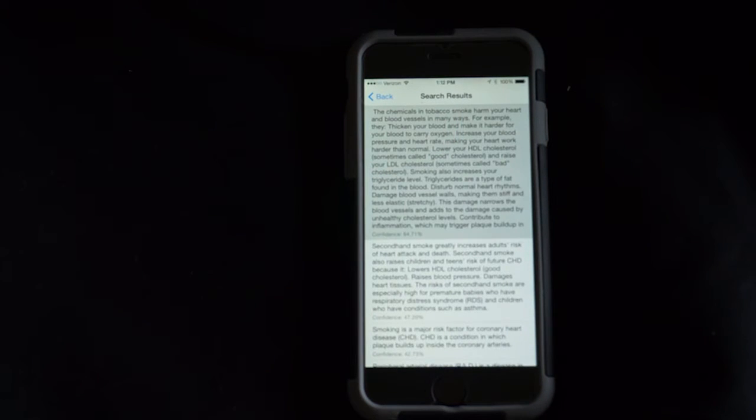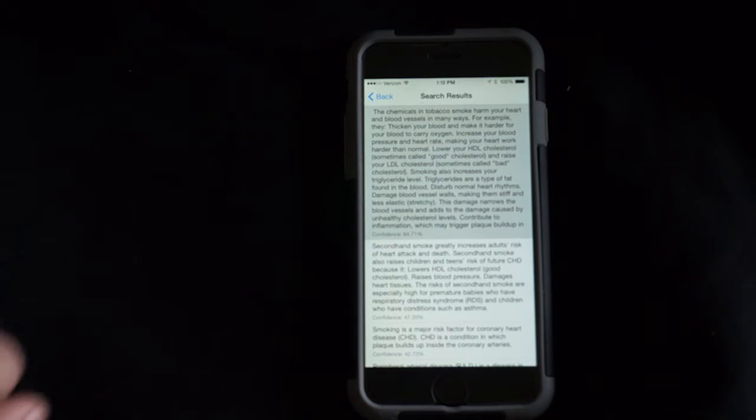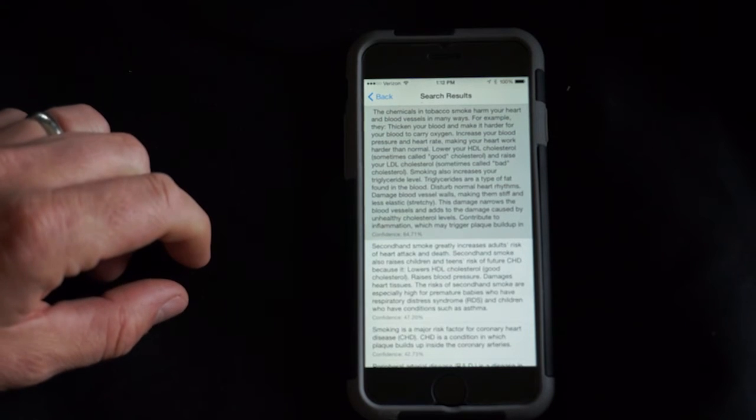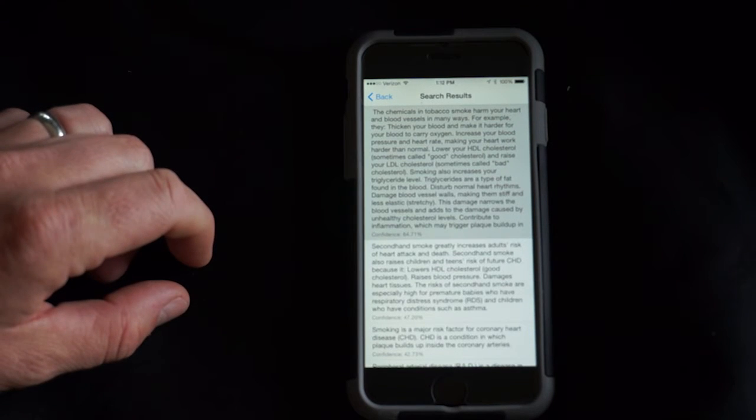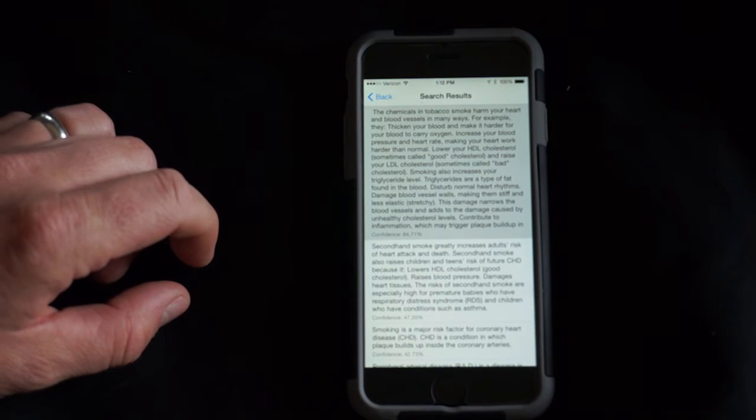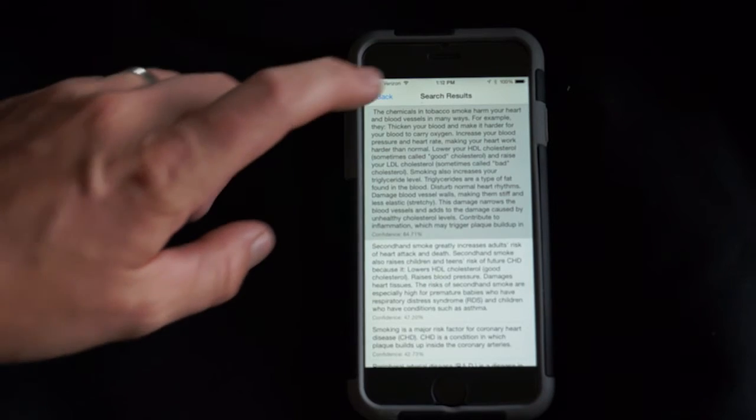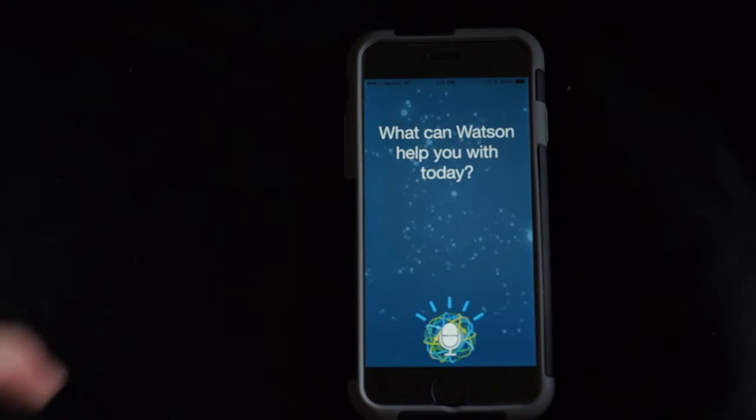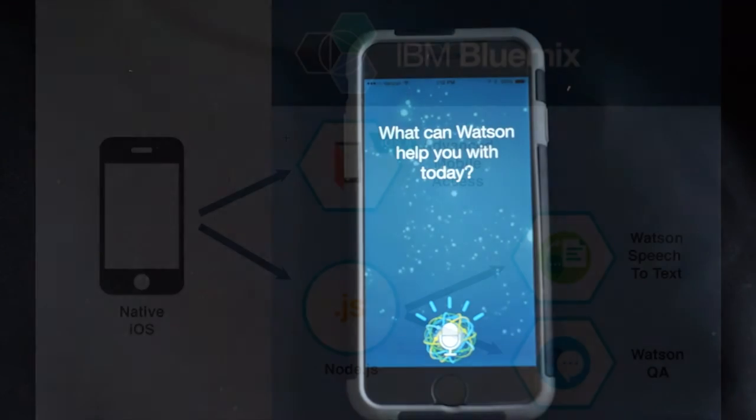The chemicals in tobacco smoke harm your heart and blood vessels in many ways. For example, they thicken your blood and make it harder for your blood to carry oxygen, increase your blood pressure. Now let's jump over to the desktop to see how this works.